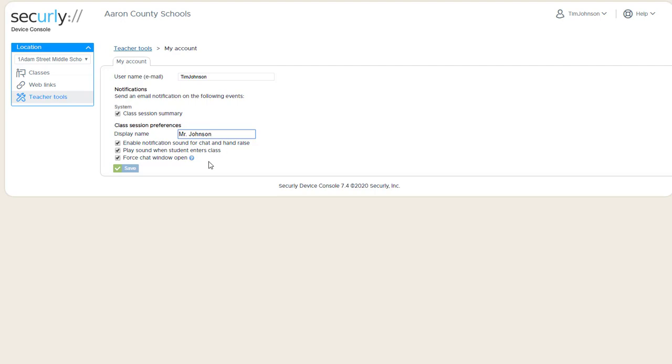And then this last option, Force the Chat Window Open. If this is not selected, the student just gets a glowing bubble that indicates the teacher needs to chat with them. Force the Chat Window Open makes it pop open automatically, which takes up about the right third of the student's screen.